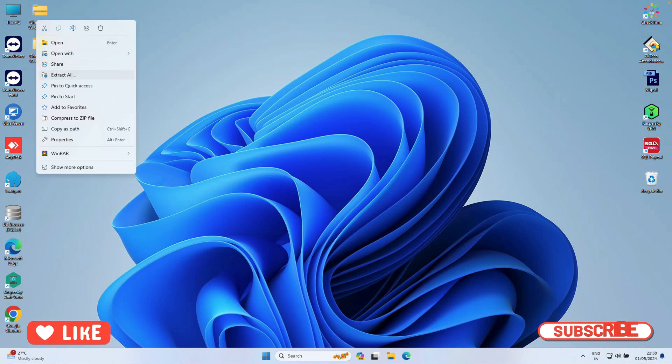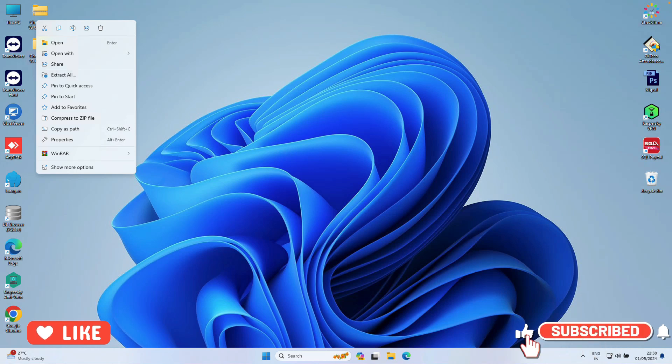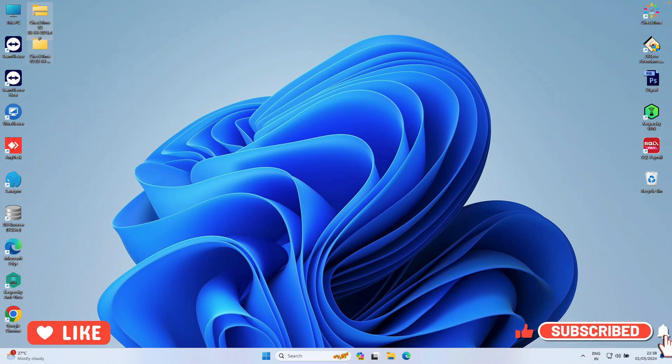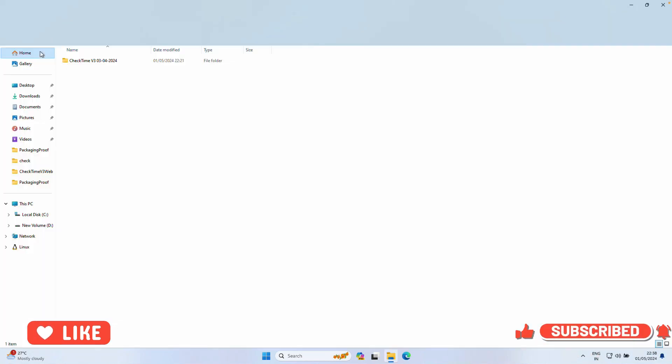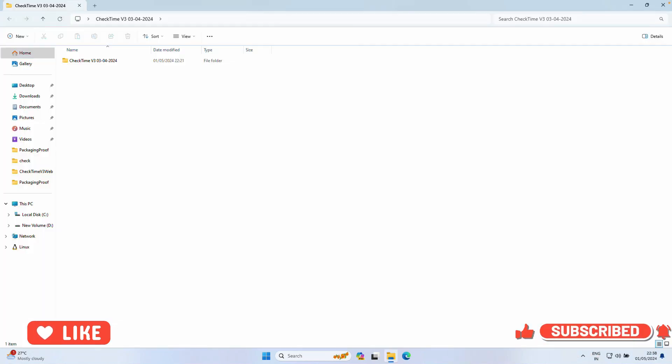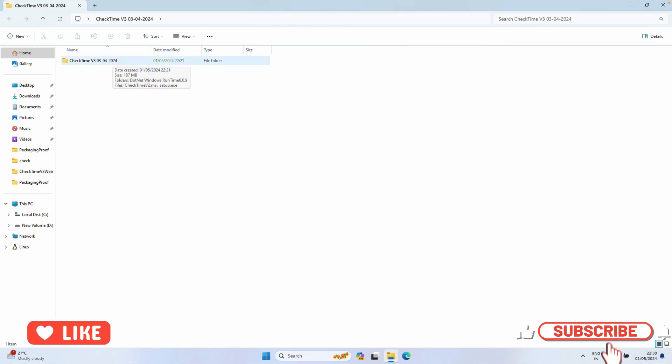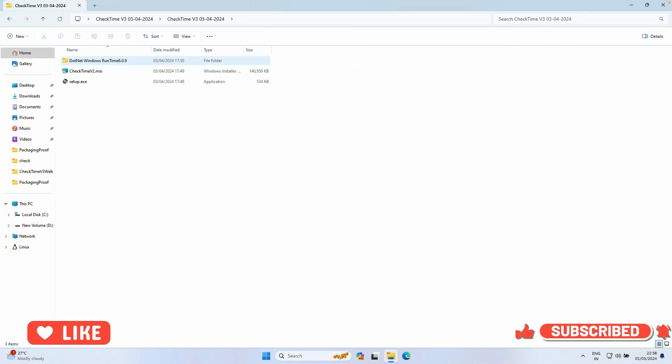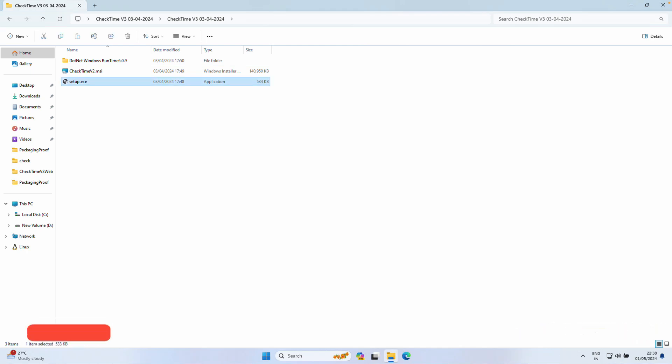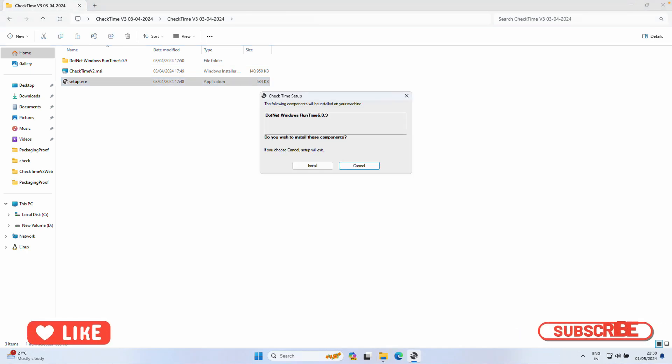After unzipping the file, you will get the CheckTime folder. Open the folder, then click the setup file and click Install.